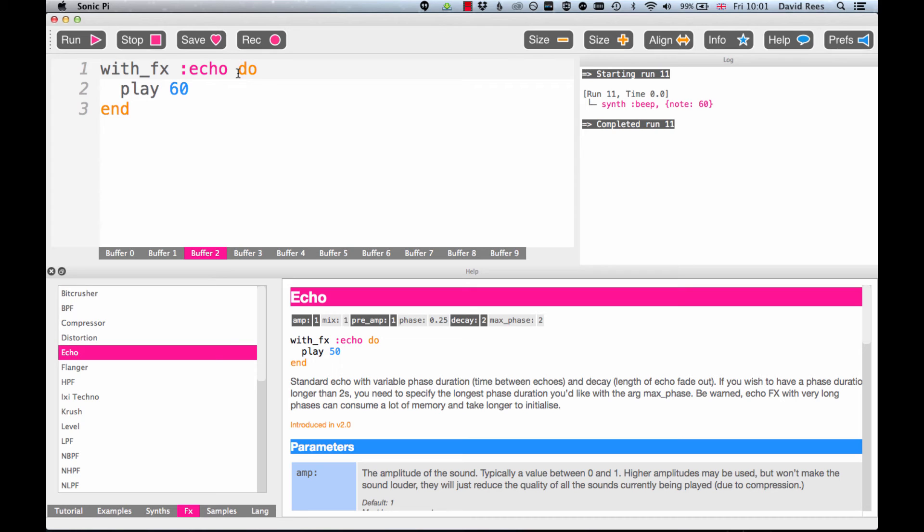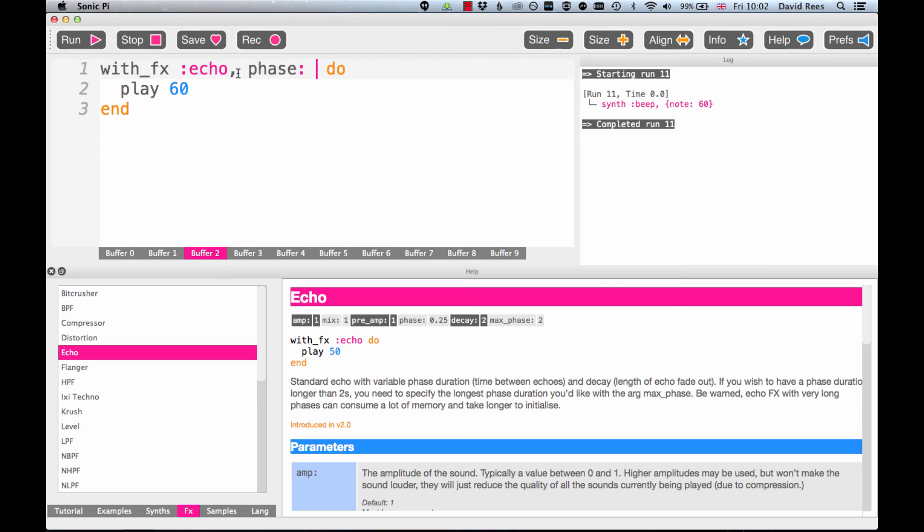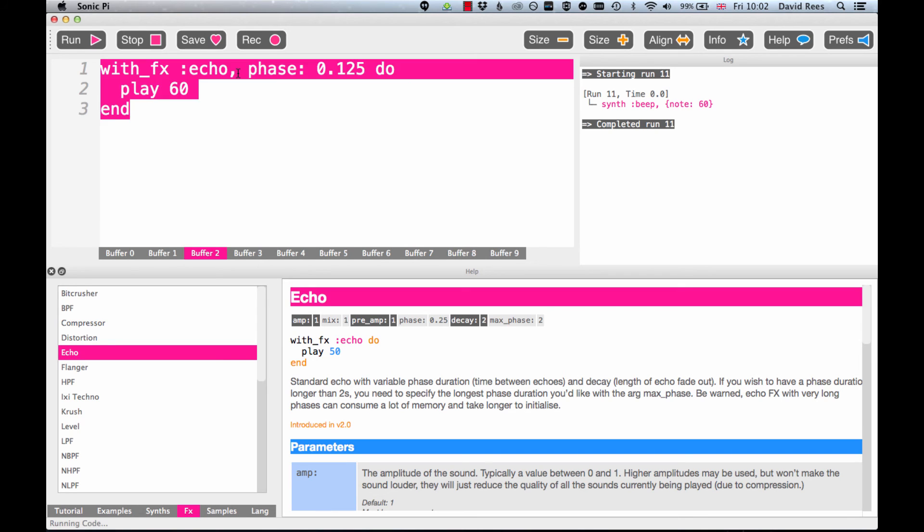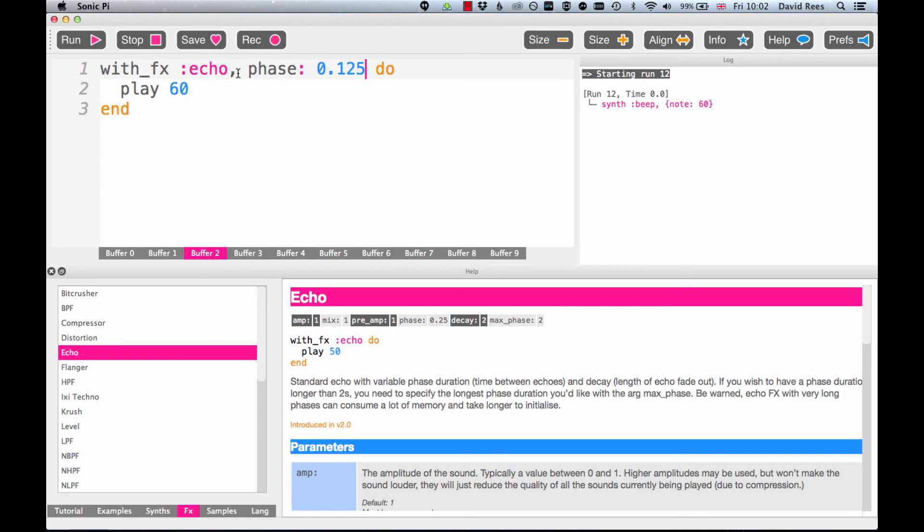One two three four, one two three four, that feels about right. Now say we wanted to feel a little bit more like we're in a smaller more compact space, we could just reduce that phase time so we get more echoes per second. And the way we would do that of course is just sticking a comma after our fx echo statement and writing phase: 0.125, which is half of what we had before, and now we should get eight of these echoes per second. And that's quite interesting, that felt a little bit tighter, the sound felt a little bit more complete in some ways because we were hearing less of a gap between each playing.